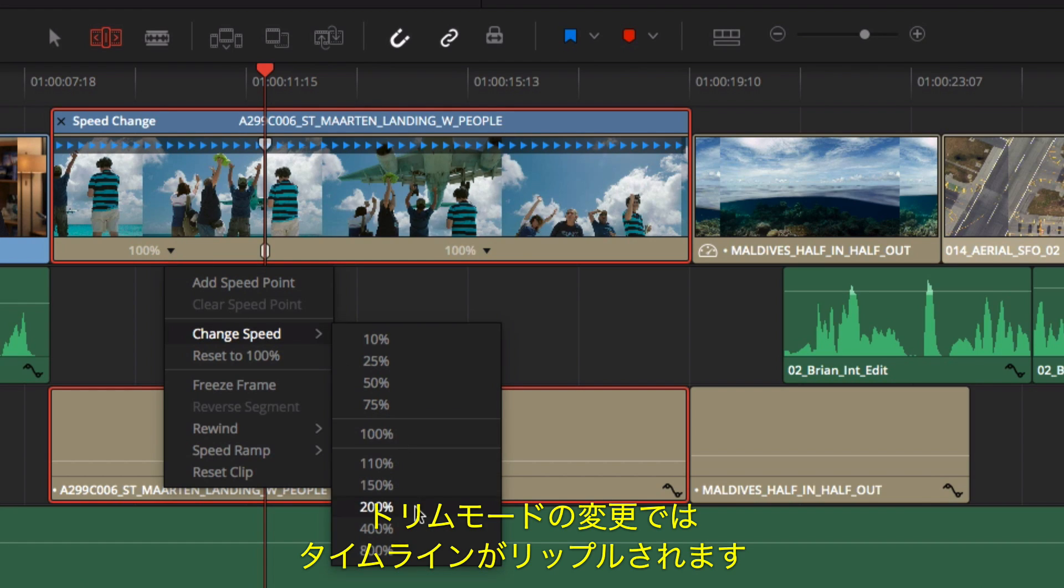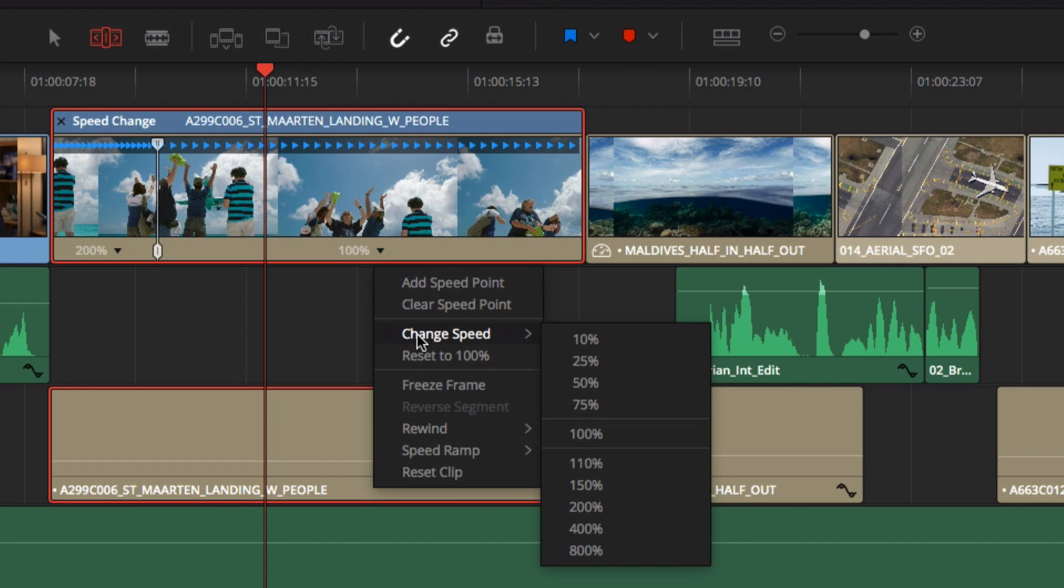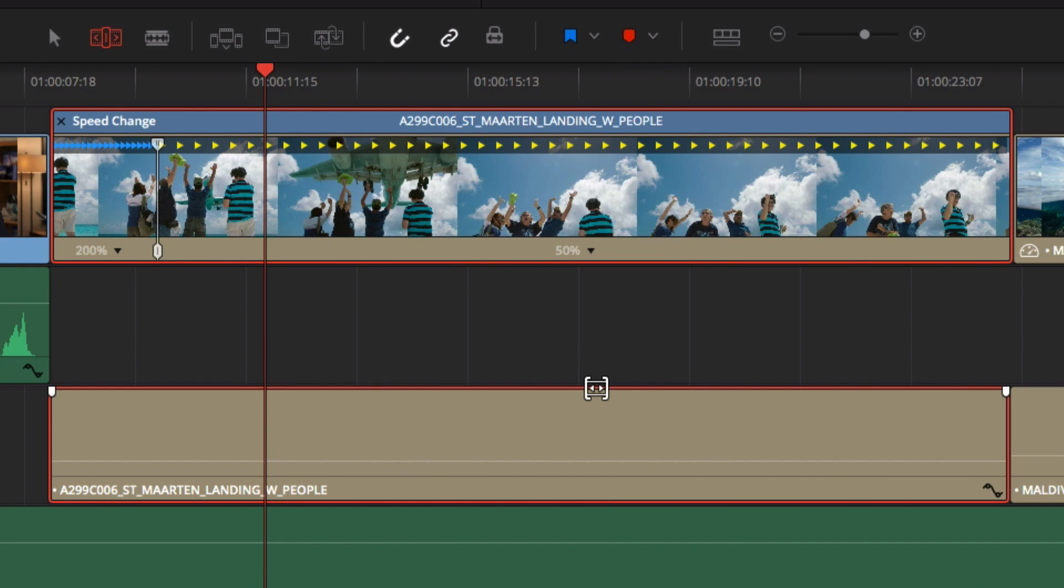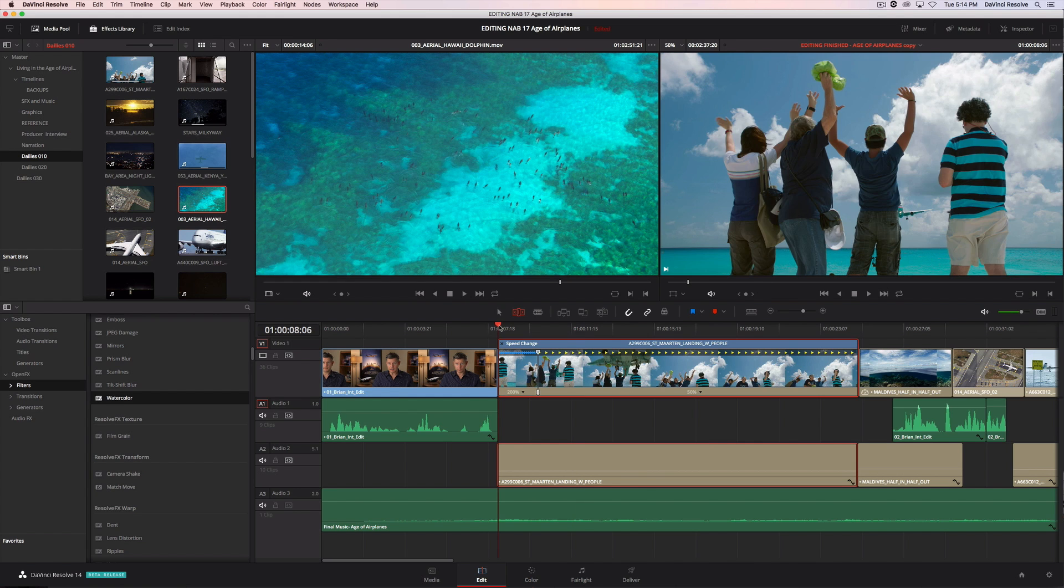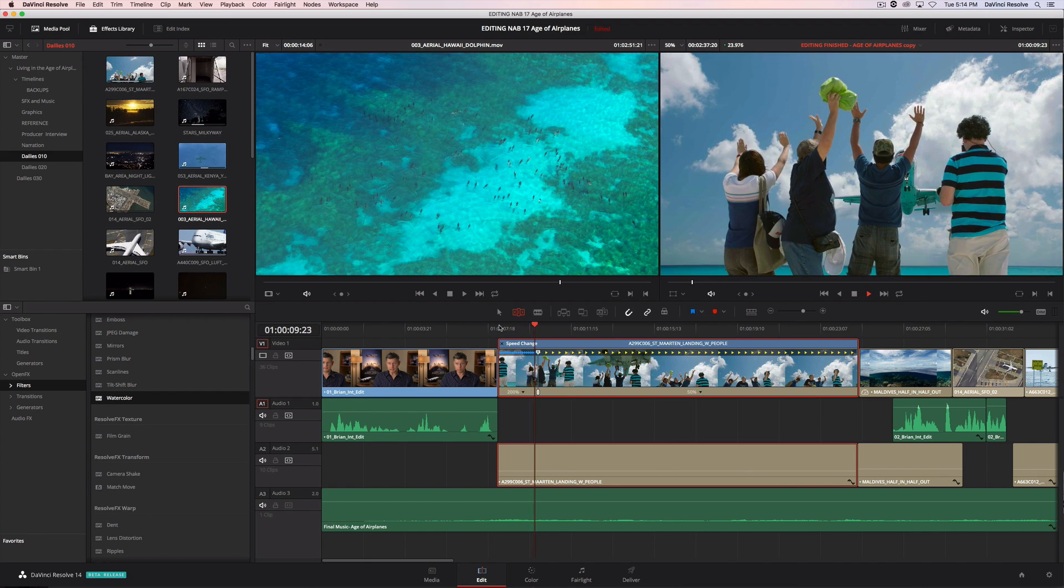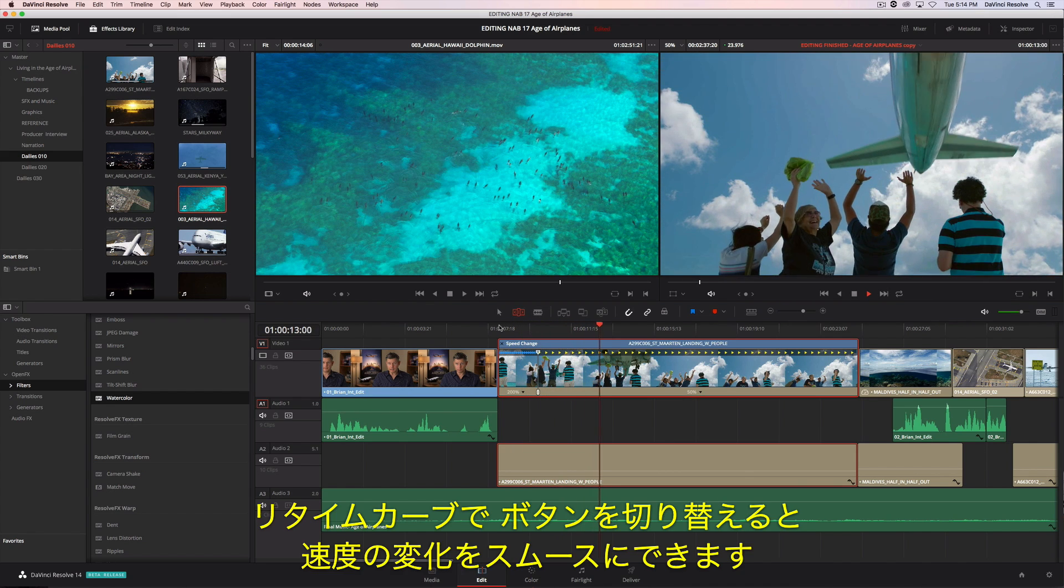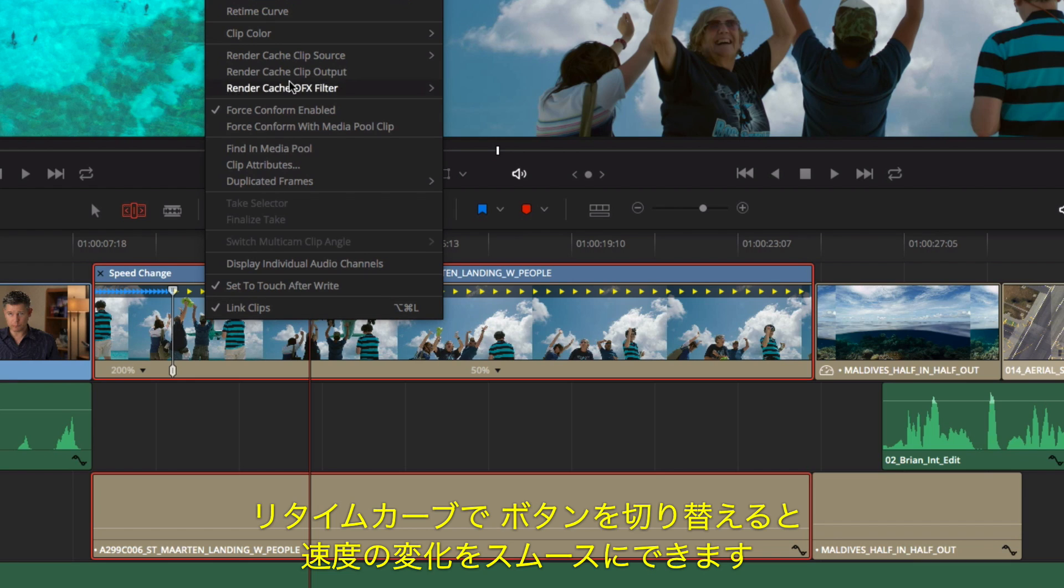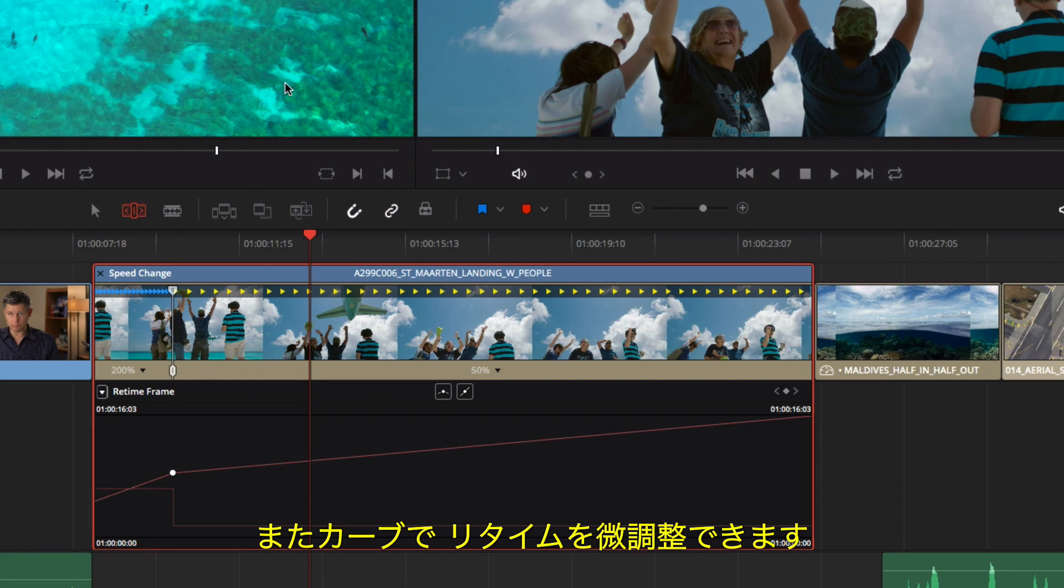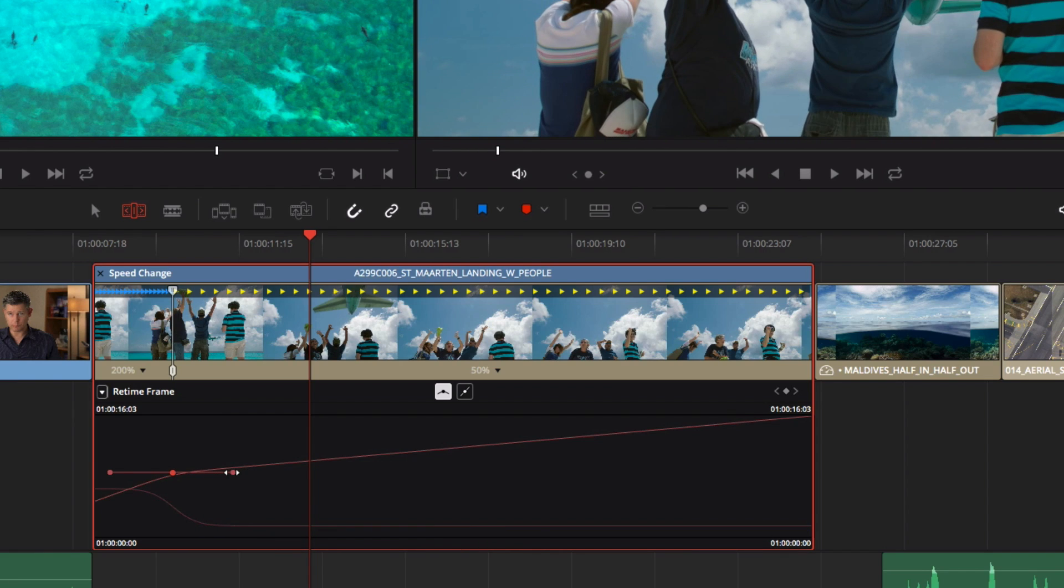Then select the precise speed you want for the different sections of the clip. If you're in trim mode, your changes will ripple the timeline. You can use the retime curves to ease the change in speed by clicking on the Smooth button. The retime curves can also be used to modify the variable retiming.